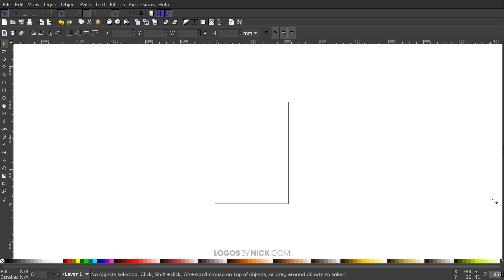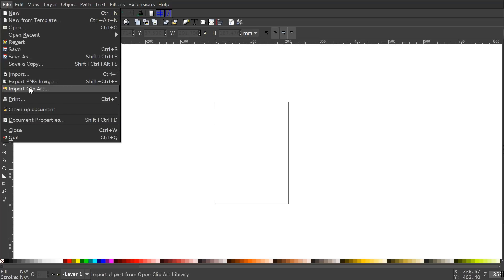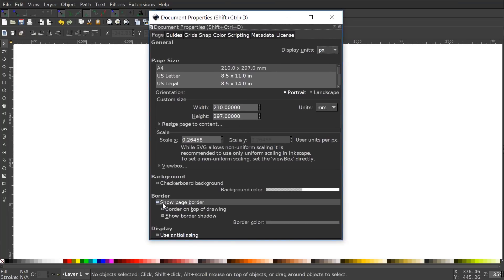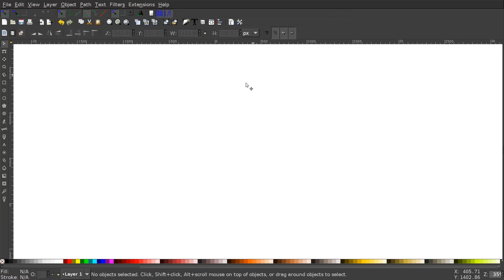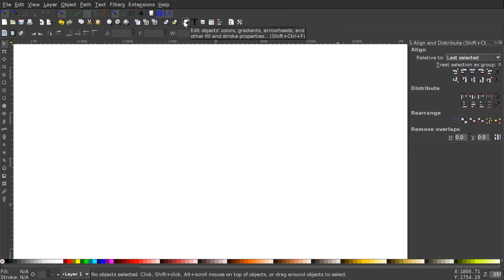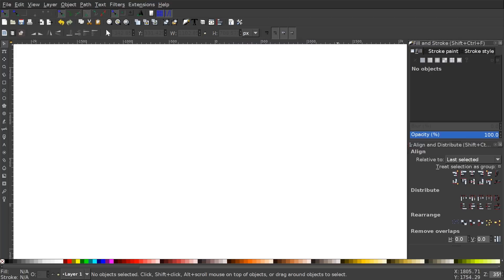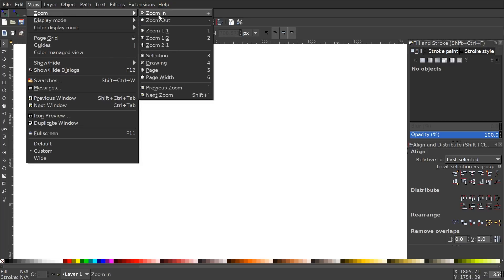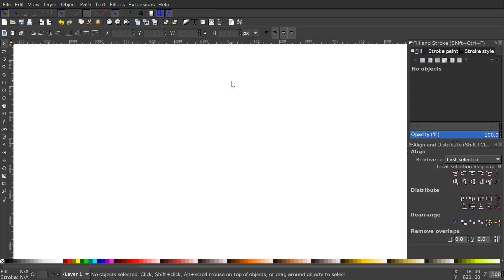By the way, if you'd like to know how you can update Inkscape's appearance with this dark theme and customized icons, I'll have a link to that in the description. The first thing we want to do is set up our document — go to File > Document Properties, set the display units to pixels, turn off the visibility of the page border, and close out. Then open up the Align and Distribute menu with 'Last Selected' chosen from the dropdown, and open the Edit Objects Colors Gradients and Stroke menu. Then go to View, select Custom, and zoom to one-to-one.